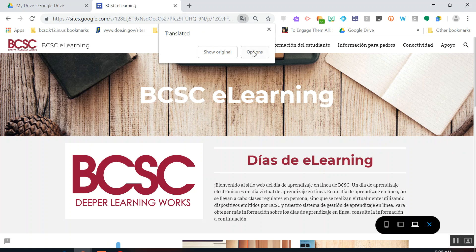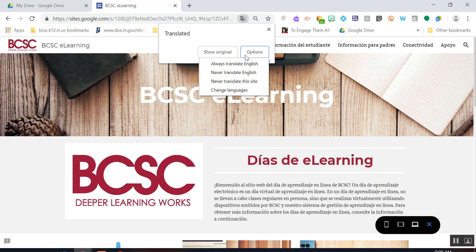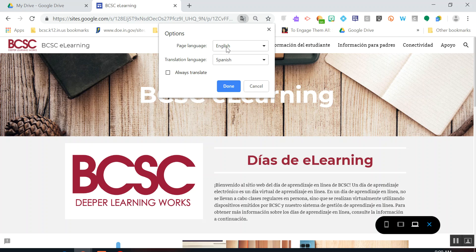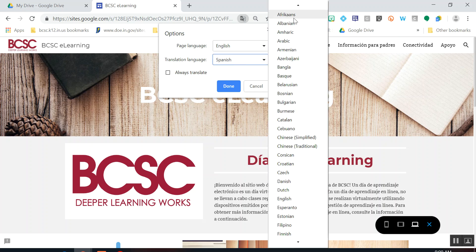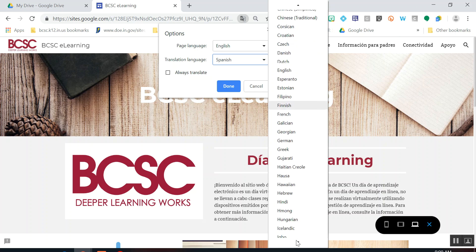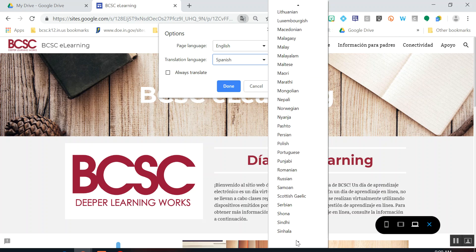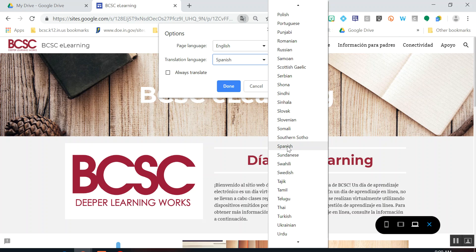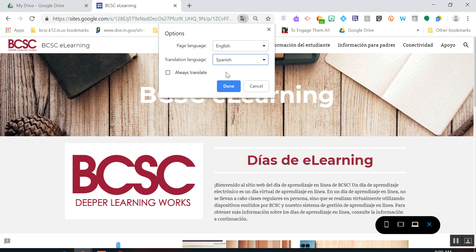What we're going to do this first time is set up what language we want it to translate to. By default, yours probably just says Translate To English. So you're going to click the Options button and pick what language. Leave the page language as English because that's what it is — changing that might mess up the translation. For the translation language, you can pick from this whole menu of options. Let's say I wanted mine translated into Spanish — I'll click Spanish and then click Done.